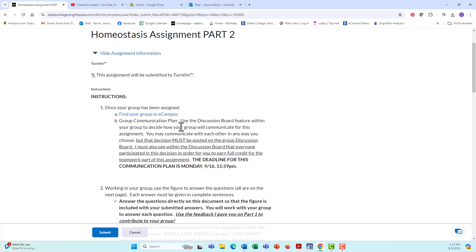Now, how you decide to communicate with each other is up to you and your group. You can use this discussion board if you want. Then there is a record of your contribution that I can see. But you don't have to do that. You don't have to use the discussion board to do the assignment. You have to use the discussion board to come up with your communication plan. And what I'm looking for there is I need to see that everyone in your group has contributed to that discussion. And everyone has agreed to the plan as to how you're going to communicate for this assignment.